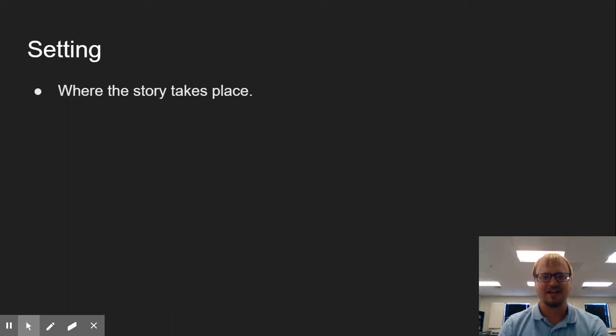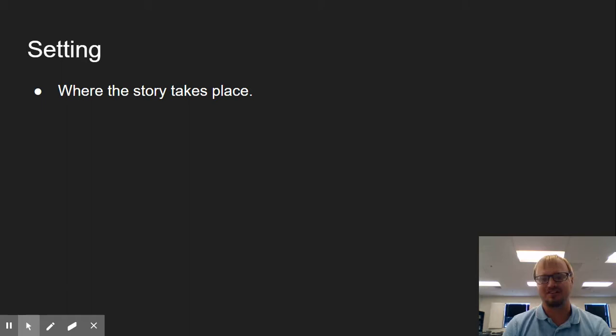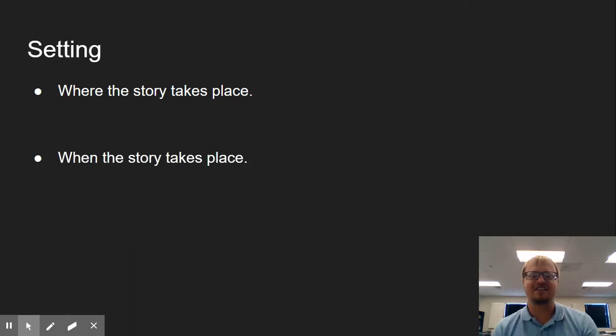Next, we have our setting. Our setting is obviously where our story takes place. And initially, you might think that there's only the two parts of the setting. But if you think about it, that second part is actually a bunch of different locations all in one bigger location. So we want to include all of those as well.